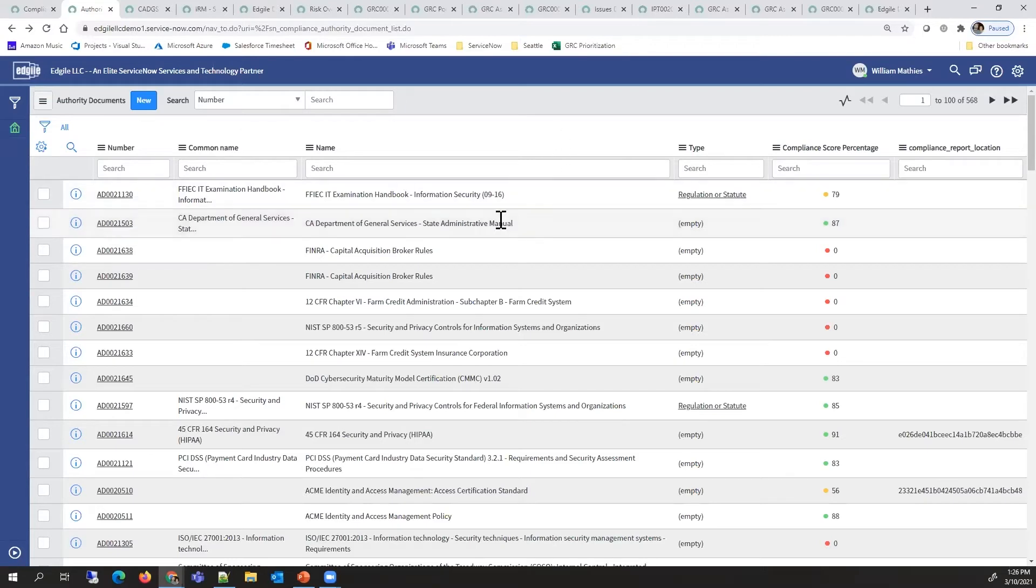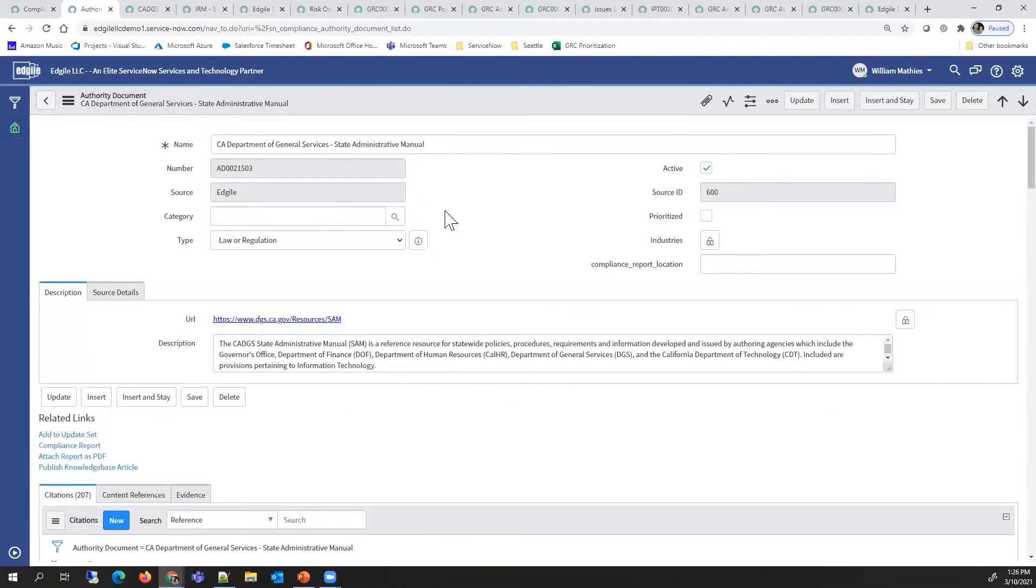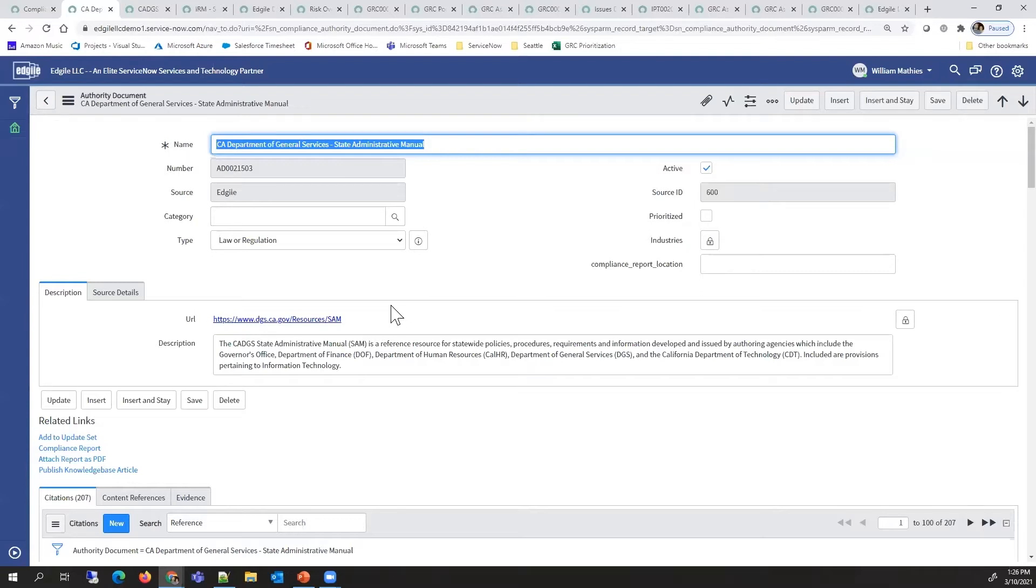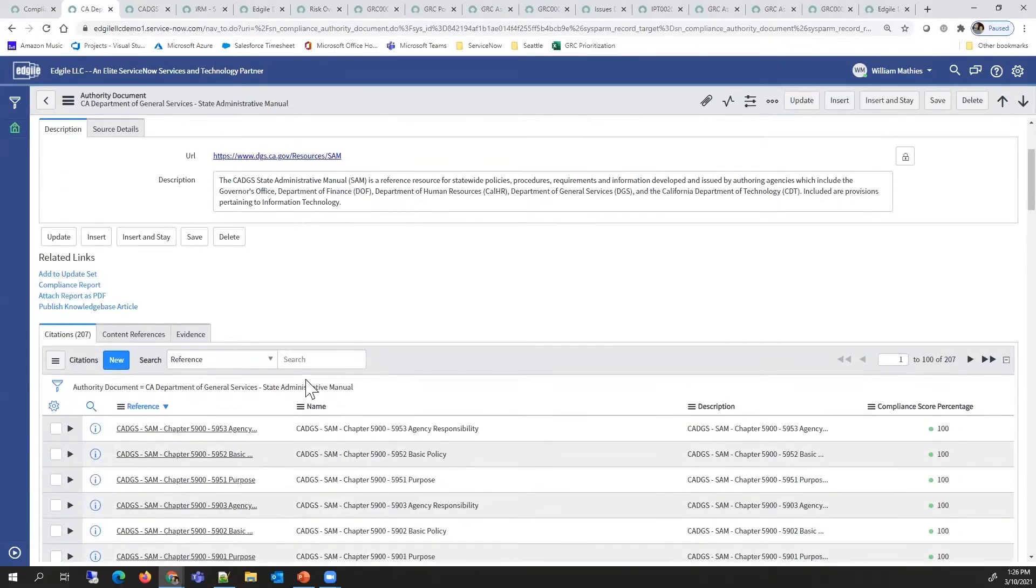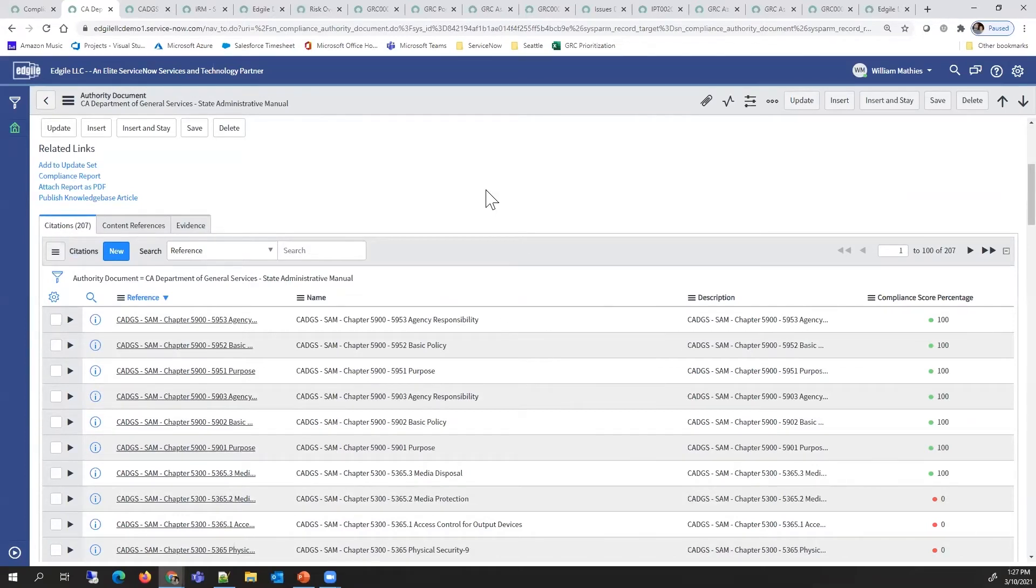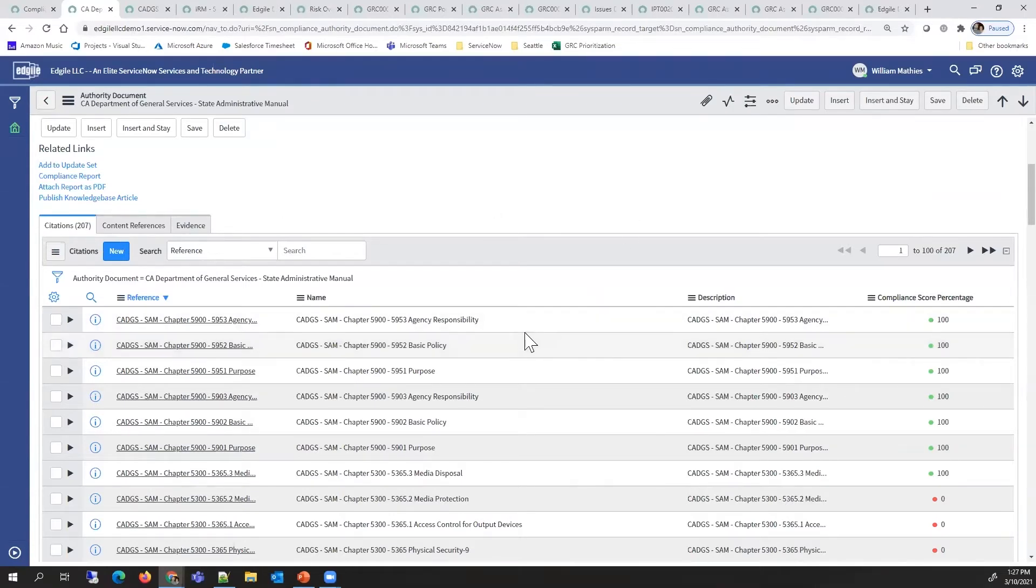One of these documents is this state administrative manual. If I go in and look at the details of that manual, I'll see things such as a URL to the direct source of it.